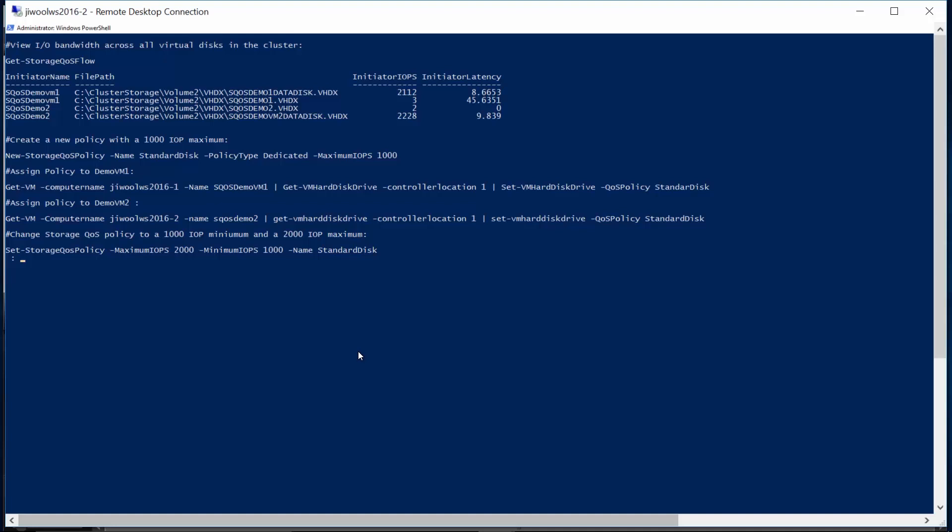Note that with this single policy edit operation, we are able to control all VM virtual disks assigned to this policy.